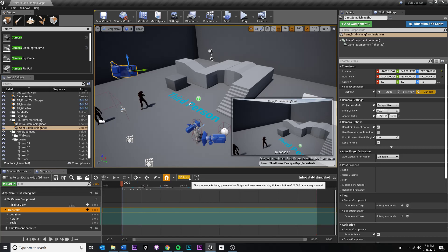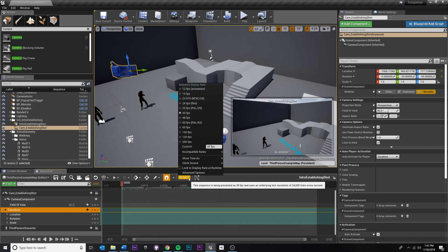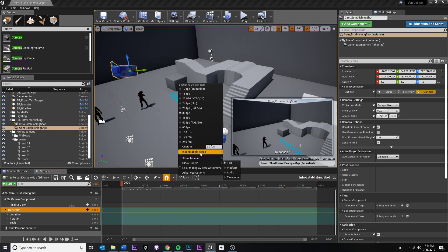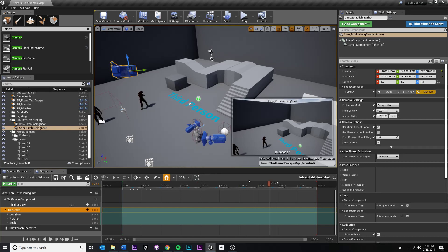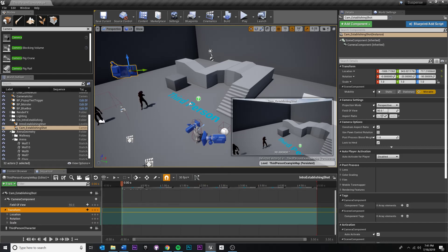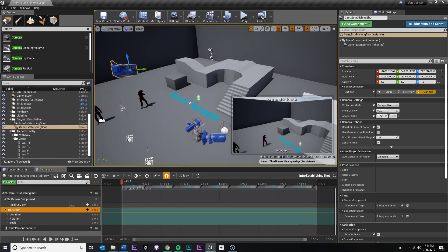If you're curious why it was seconds before and frames now, you can actually change it to whichever you want. If you go to this right here, 30 FPS, and you go to show time as seconds, it'll show seconds. Maybe that's easier for me.